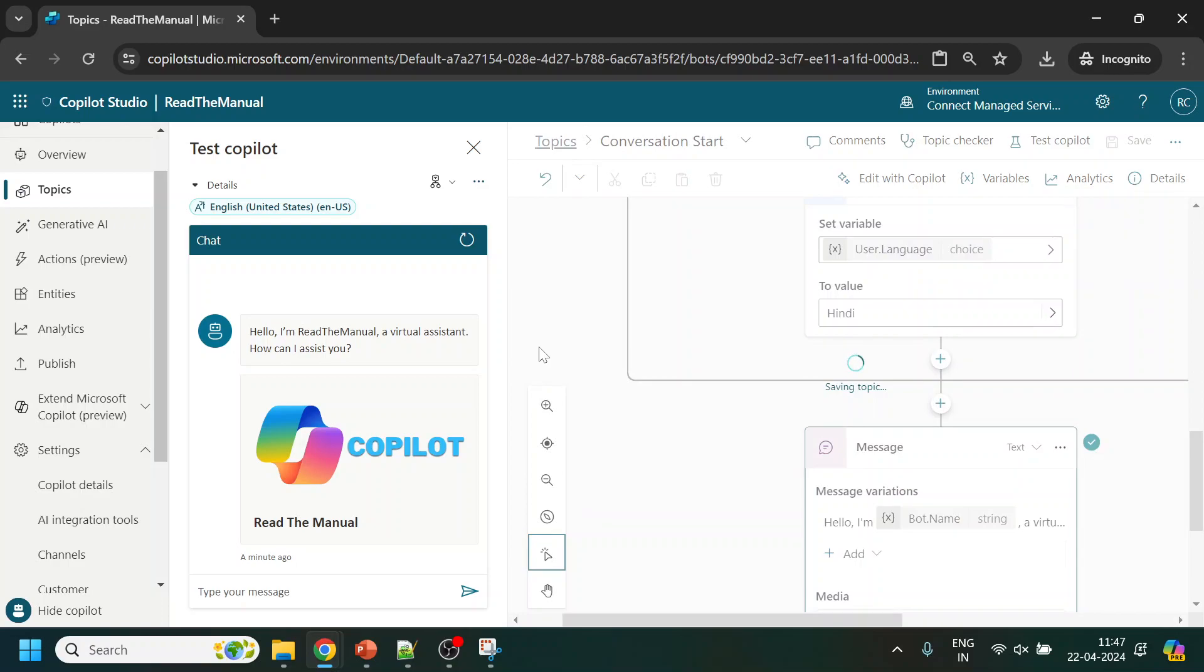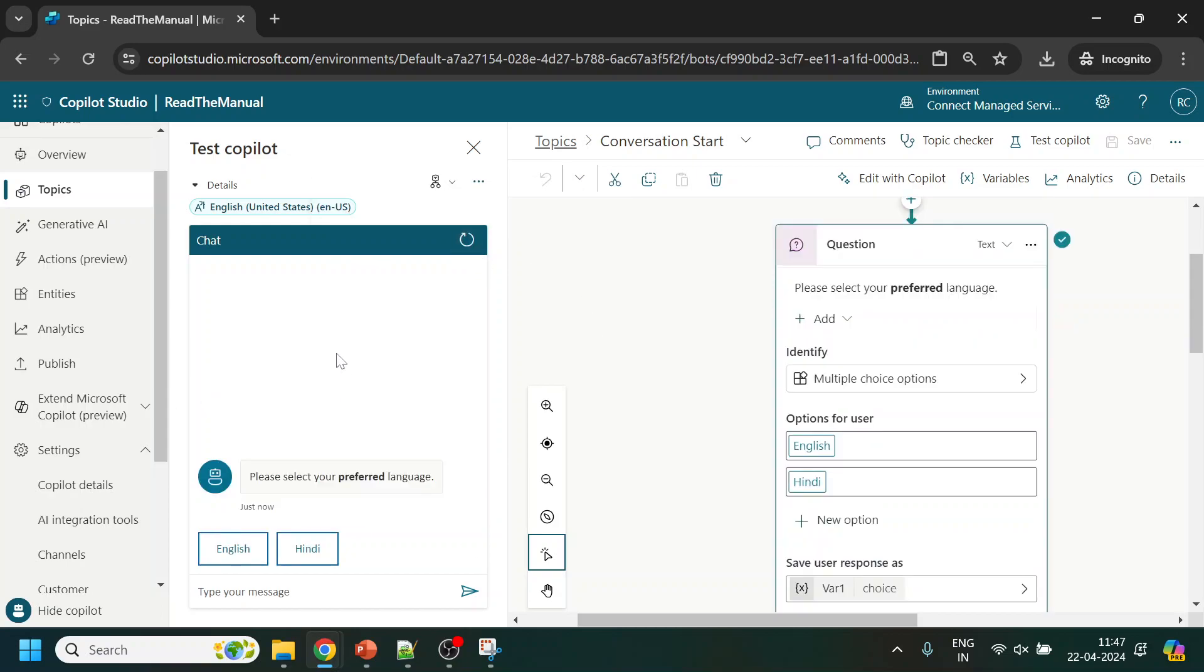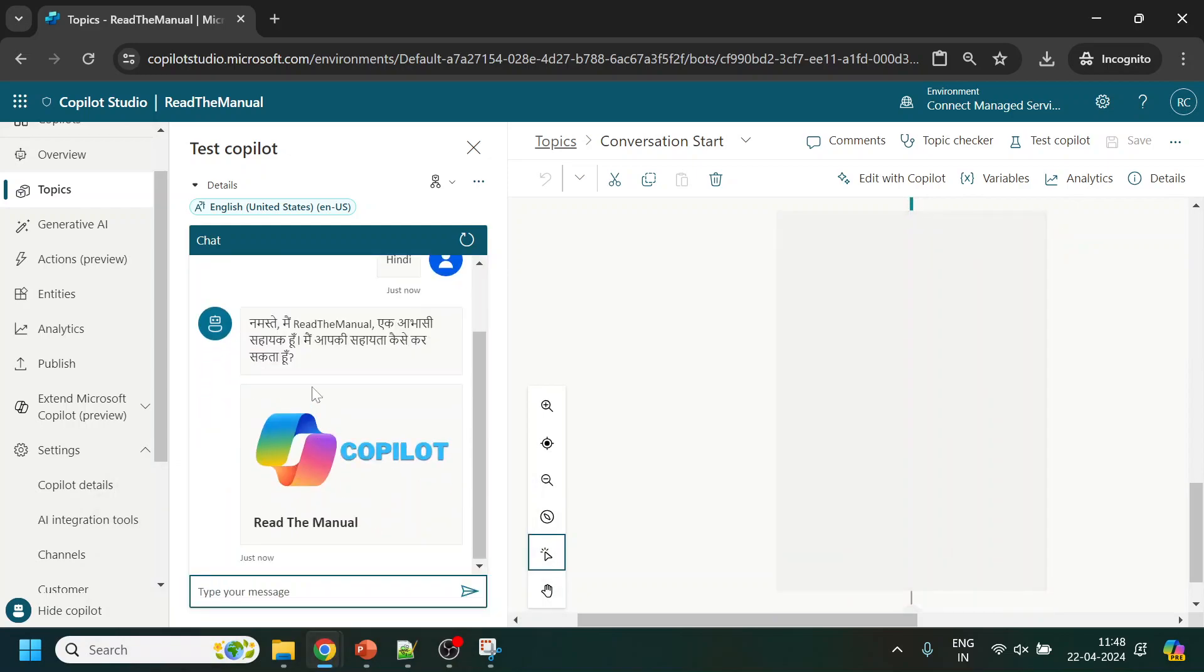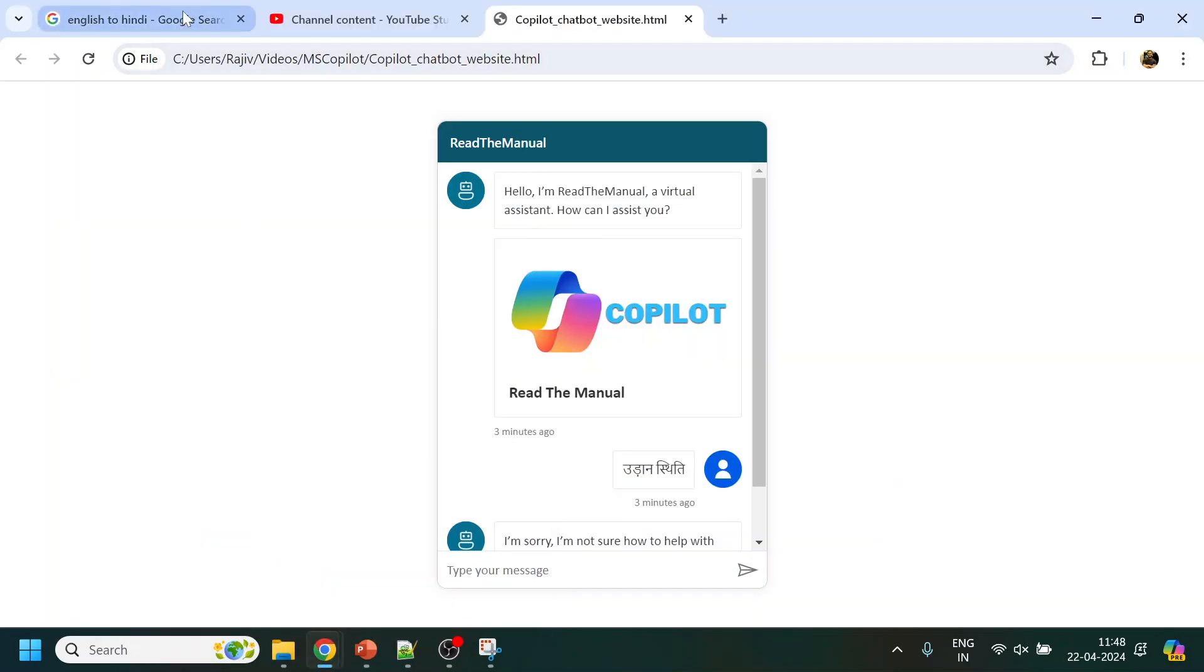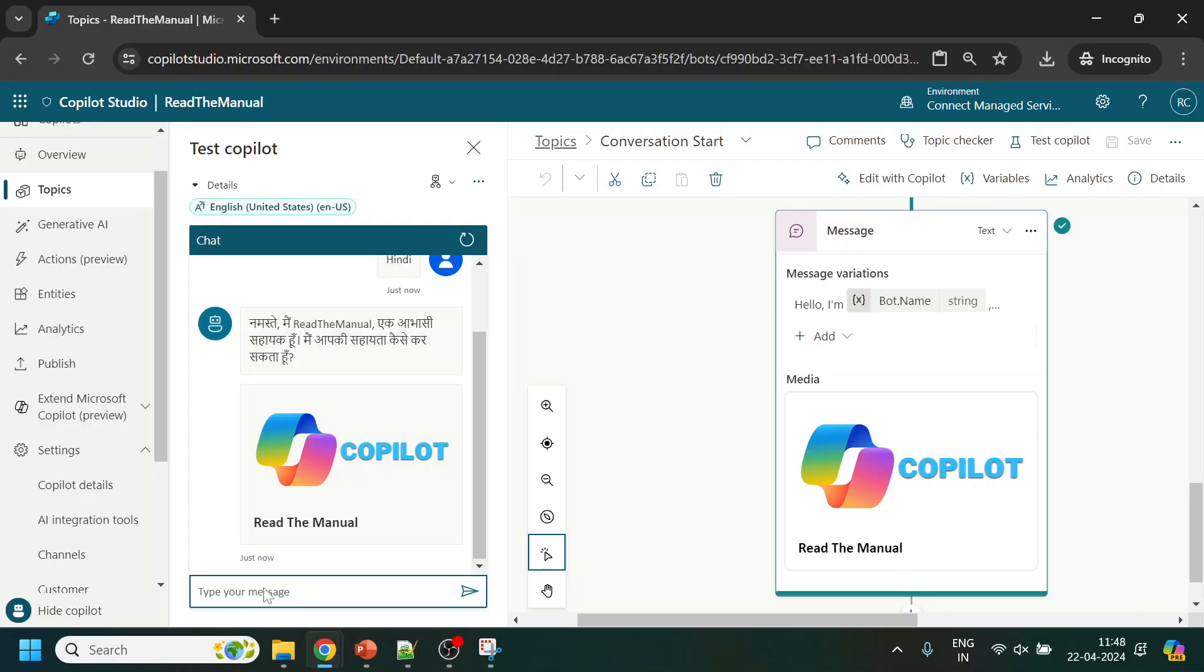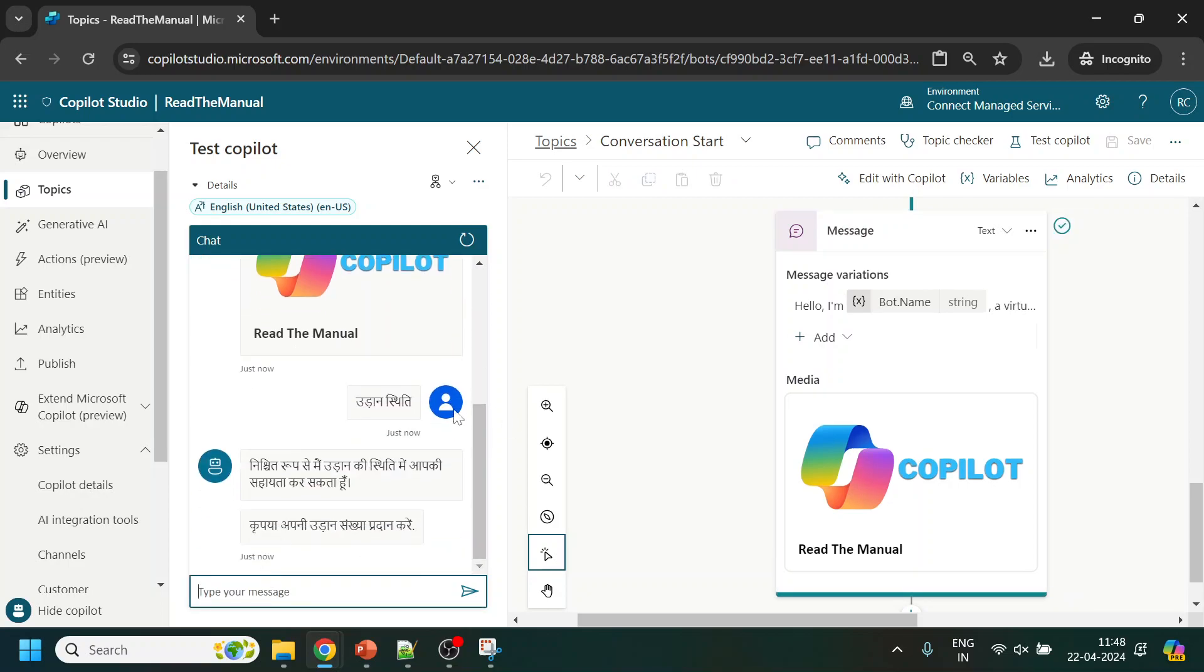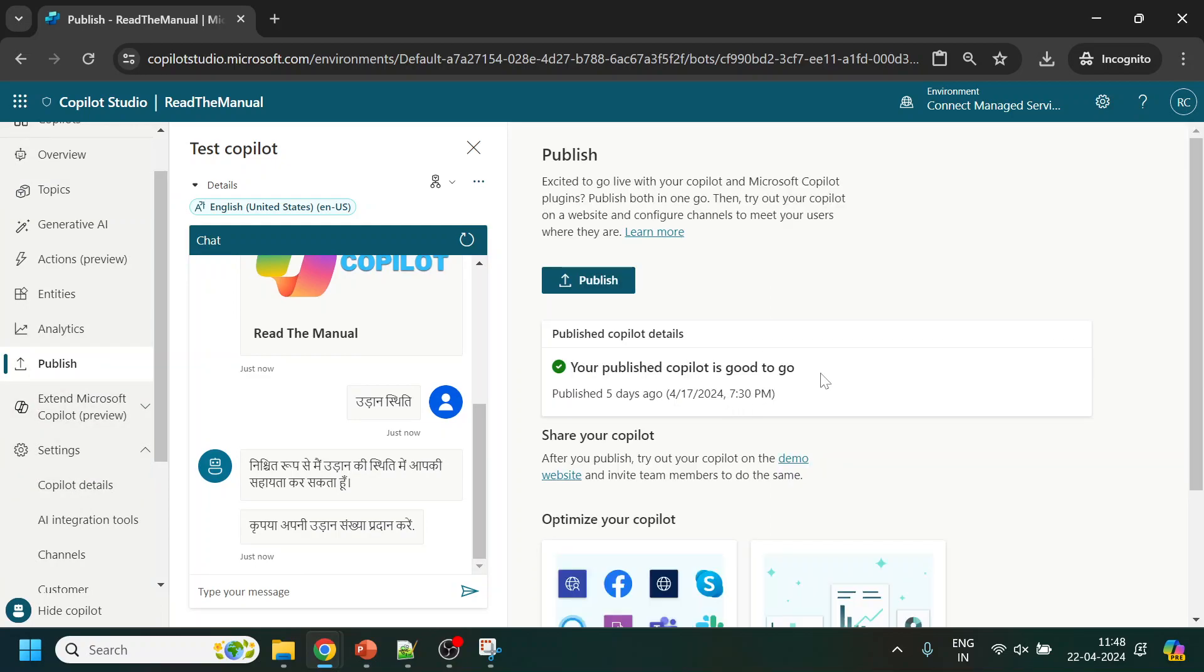Now we will try to test this bot. The bot is saved, now I will refresh this page and we can see please select your preferred language. Once I select Hindi it should give me the messages in Hindi and should be able to understand the intent in Hindi. Now I will publish this bot so we can test it from the website where we have the iframe deployed.